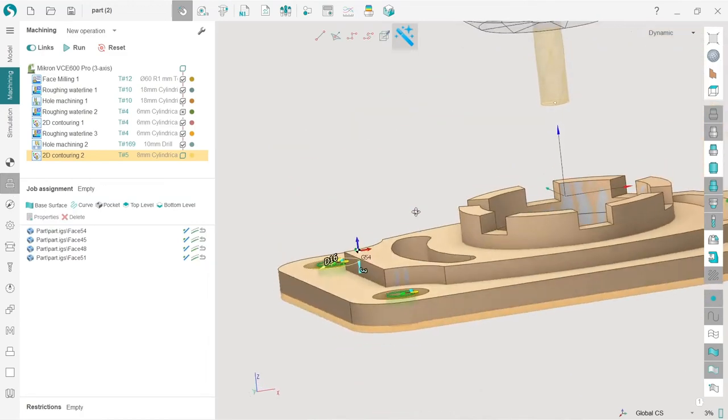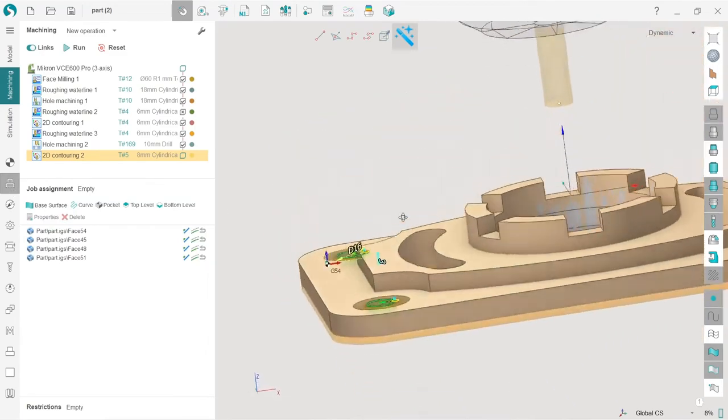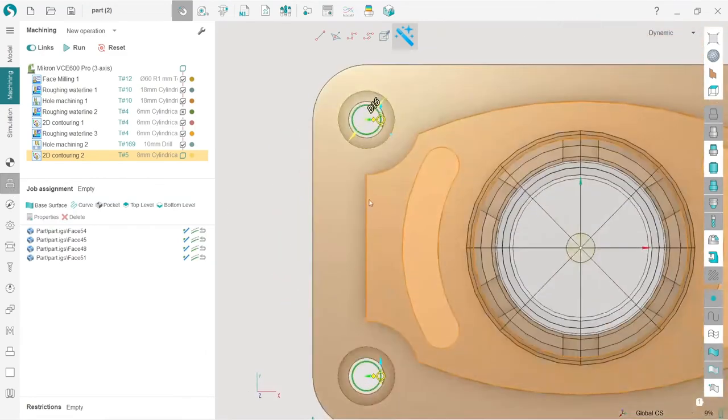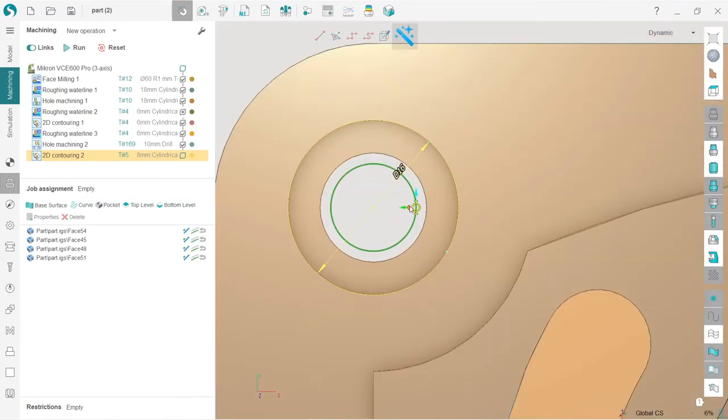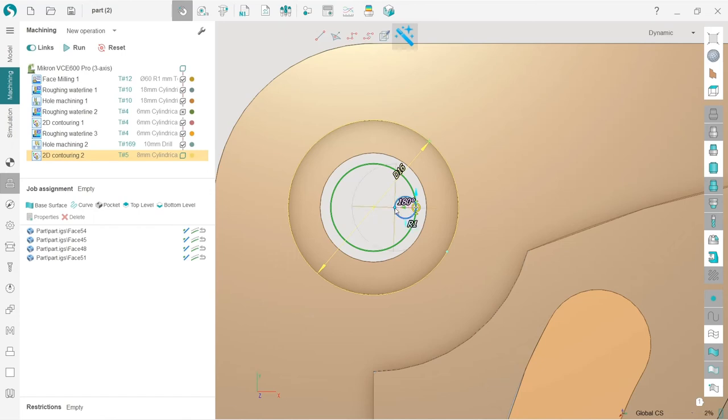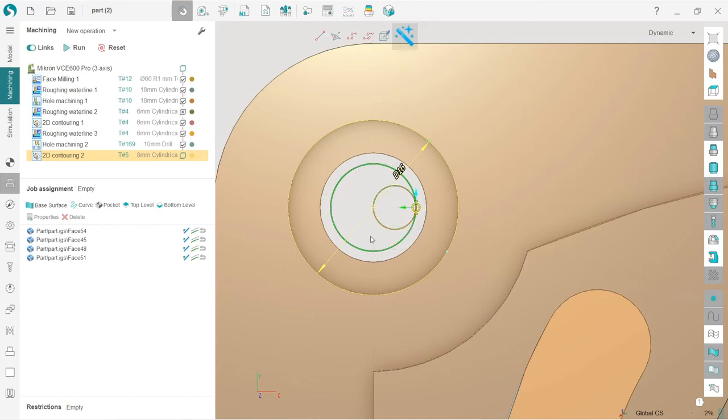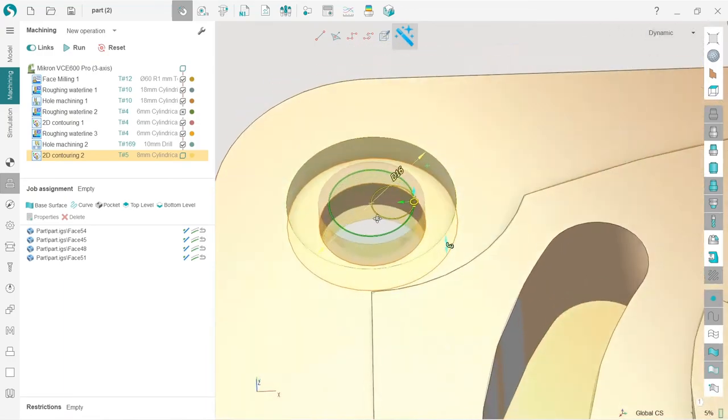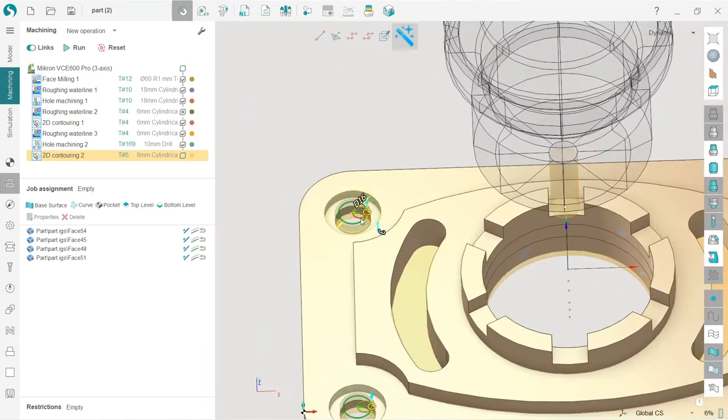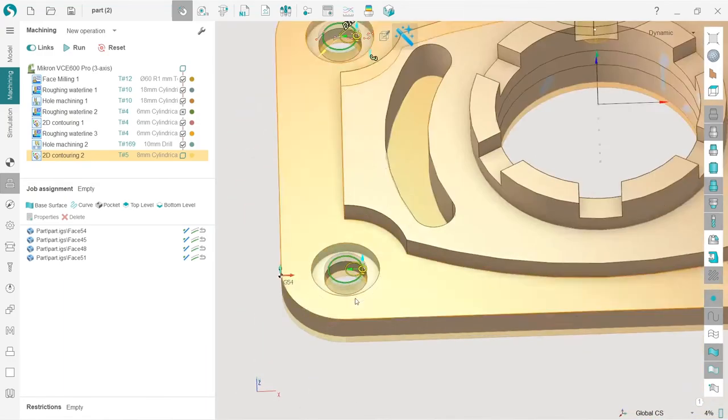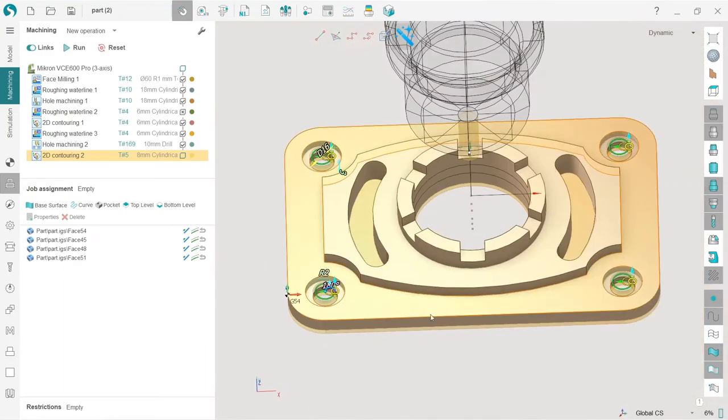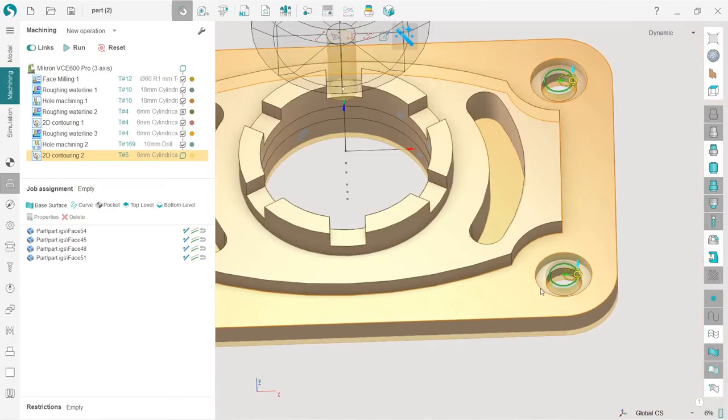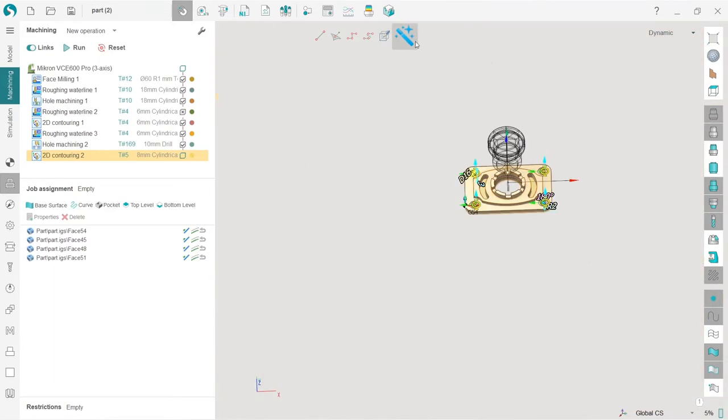Okay, very nice. Switch to job assignment. Now I will adjust engage and retract in order to make my tool first go down through the center of the hole and then make hole machining like this. You can see that all the other holes now have the same engage and retract because this button is turned on.